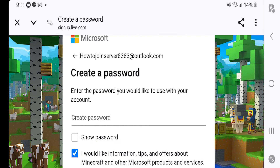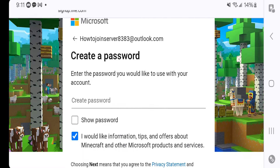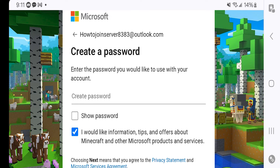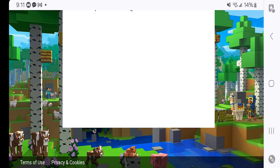It's going to ask you to make a password for your brand new email account. It's really important that you write down your password — make sure to save it. Either write it down on a piece of paper or put it in your device notes. Just make sure you have it because you're going to need it. So let's go ahead and make a password.